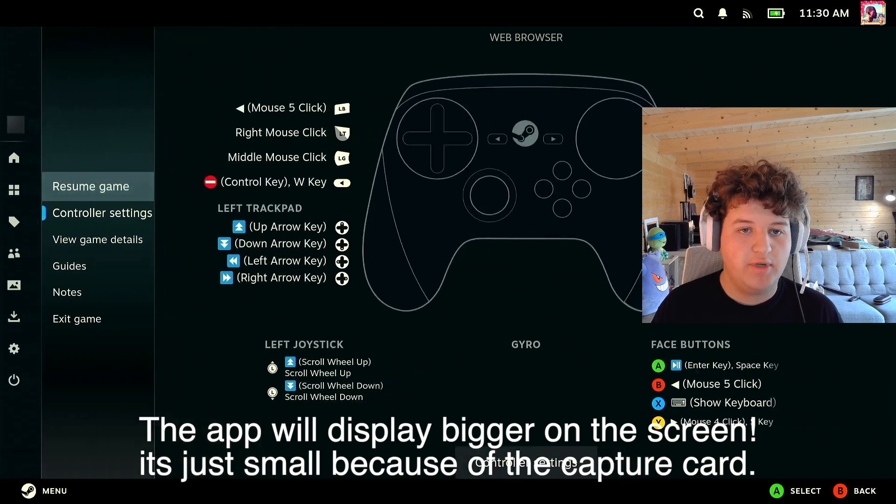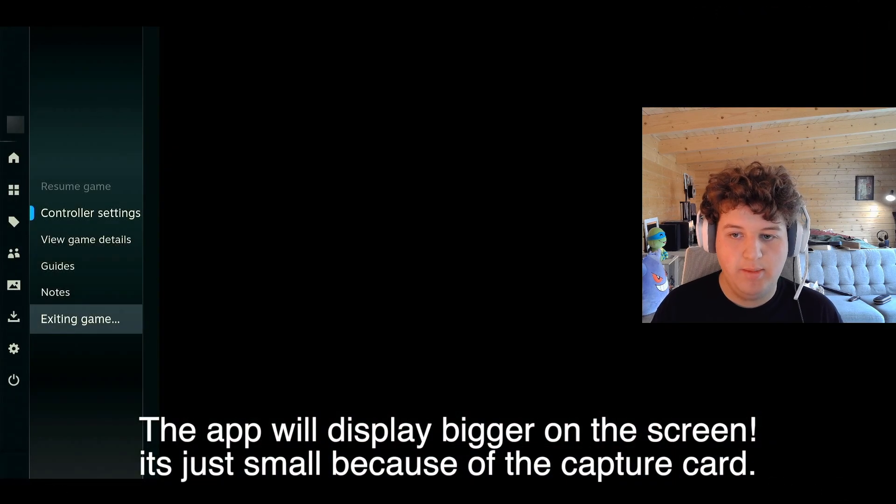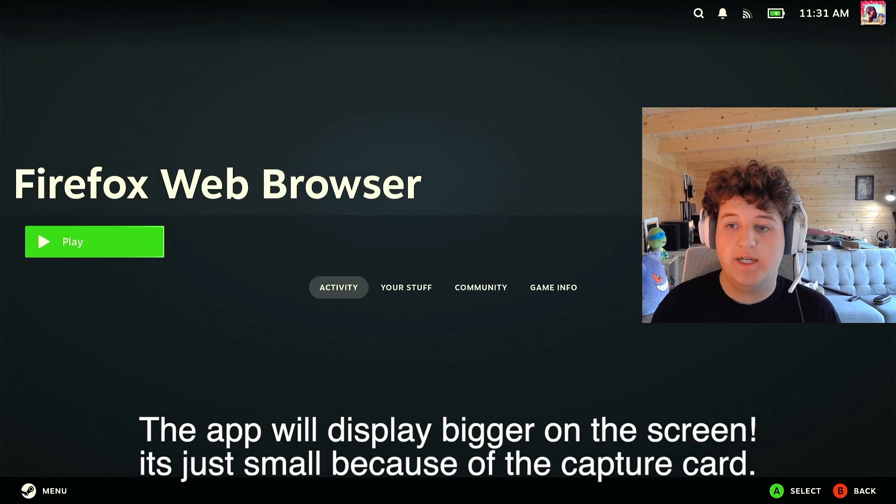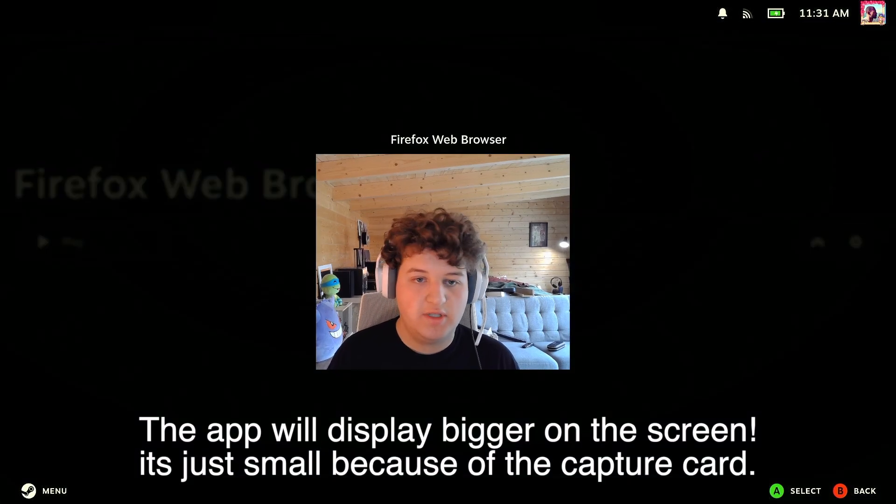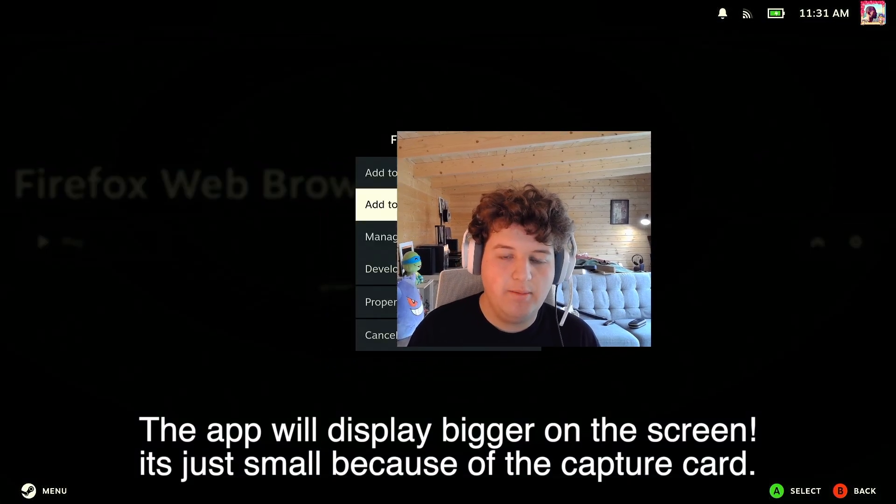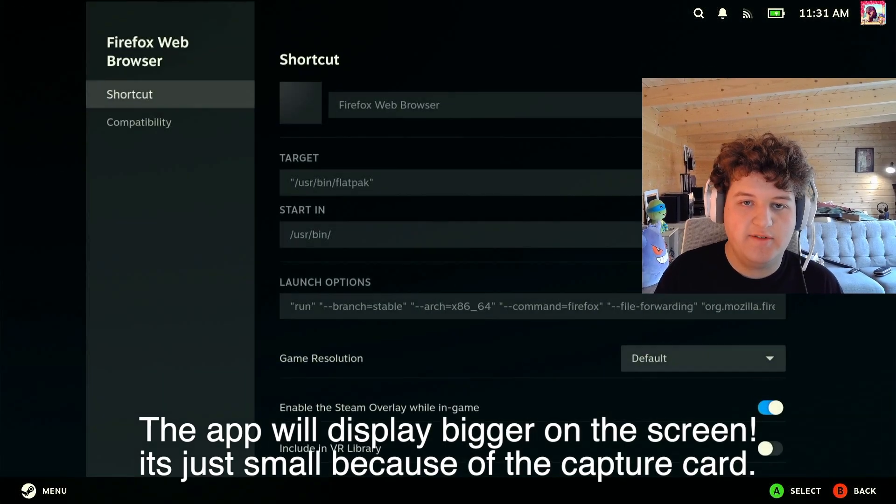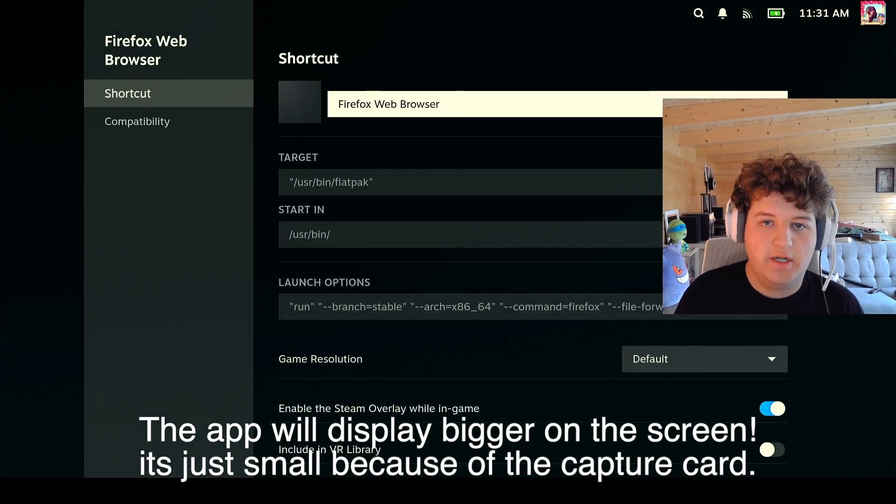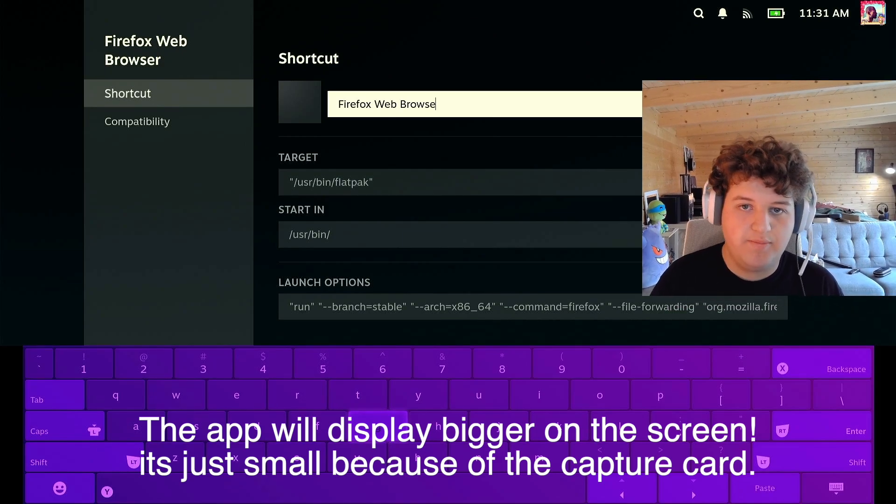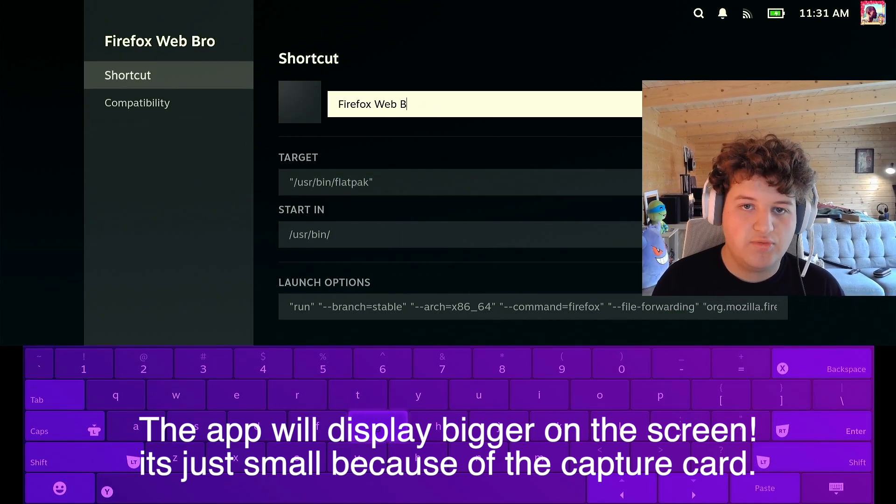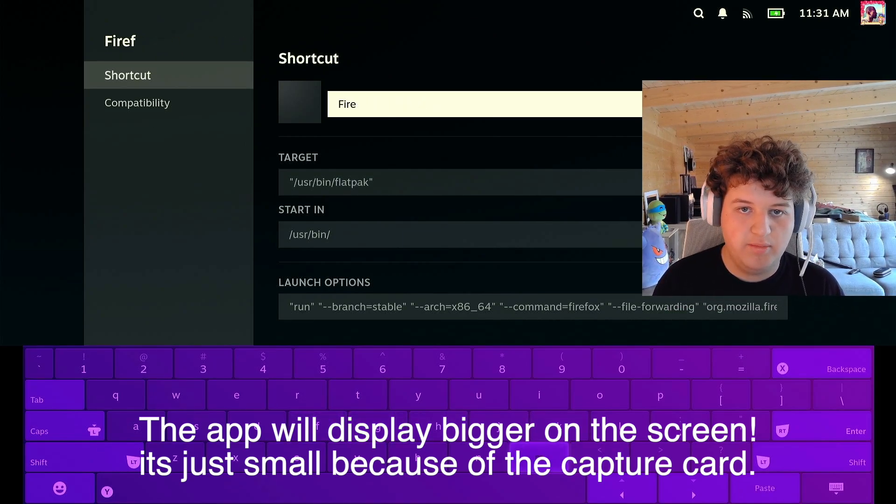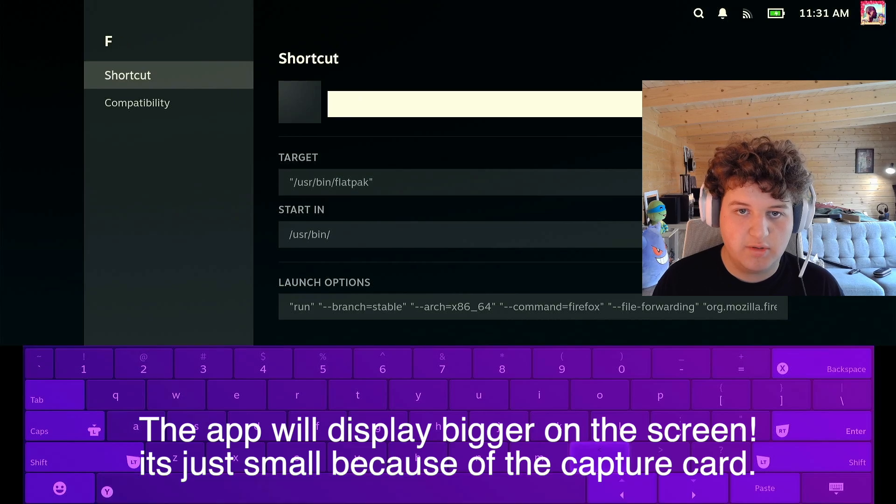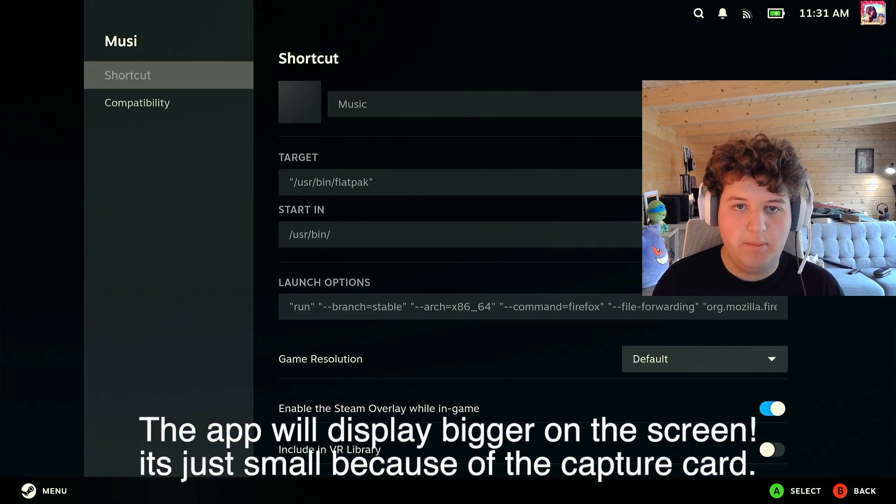Now, if we go back, and press exit game, we can go ahead and rename it, to just make it look better, go to the settings tab, go to properties, under Firefox web browser, click on it, you can just rename it to music, or Apple Music, I'm just going to call it music, now, if we press enter, and go back,